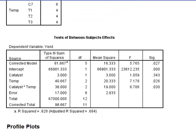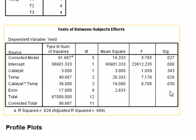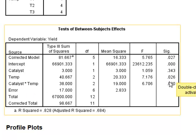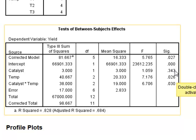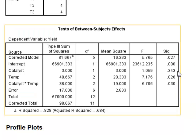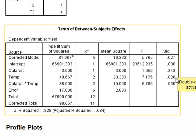Returning to the table, the temperature is significant, the interaction is significant. Although the p-value of the catalyst of 0.343 is not significant, we would say that there was a significant difference between the catalysts by virtue of the interaction term with the temperature.